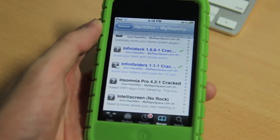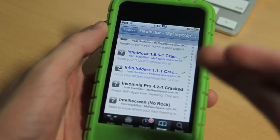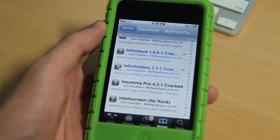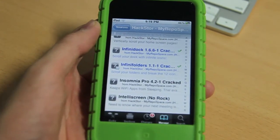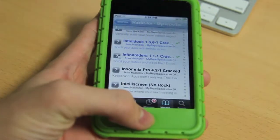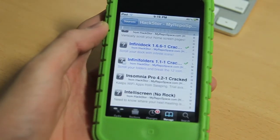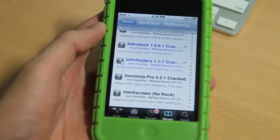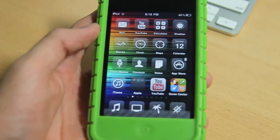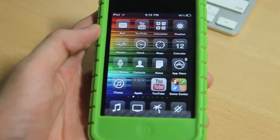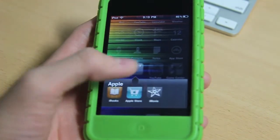Well, you can see that there are two checkmarks for Infinite Dock and Infinite Folders, which means I've previously downloaded it. So I'm going to go to my home page and show you that this actually works. Look, I'm opening Infinite Folder.